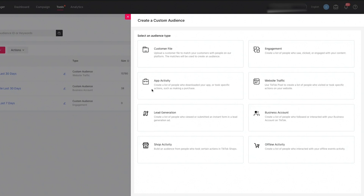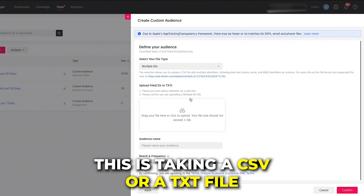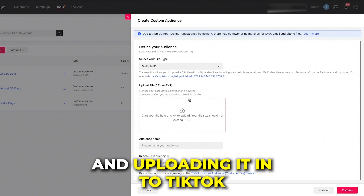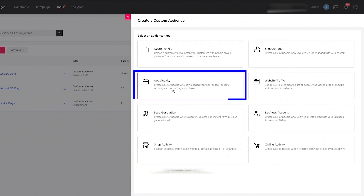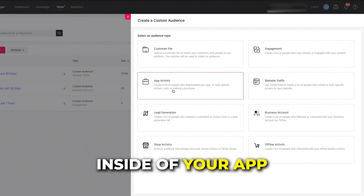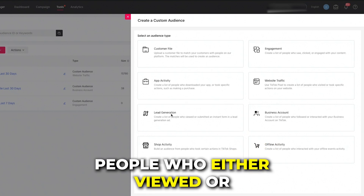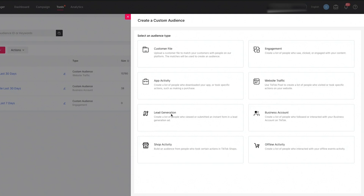Let's go through all eight audience types. The first is the customer file — taking a CSV or TXT file from your email list or purchase list and uploading it into TikTok. The second is app activity — remarketing to anybody who has taken specific actions inside of your app. The third is lead generation — remarketing to people who either viewed or filled out a form on your lead generation ads inside of TikTok.